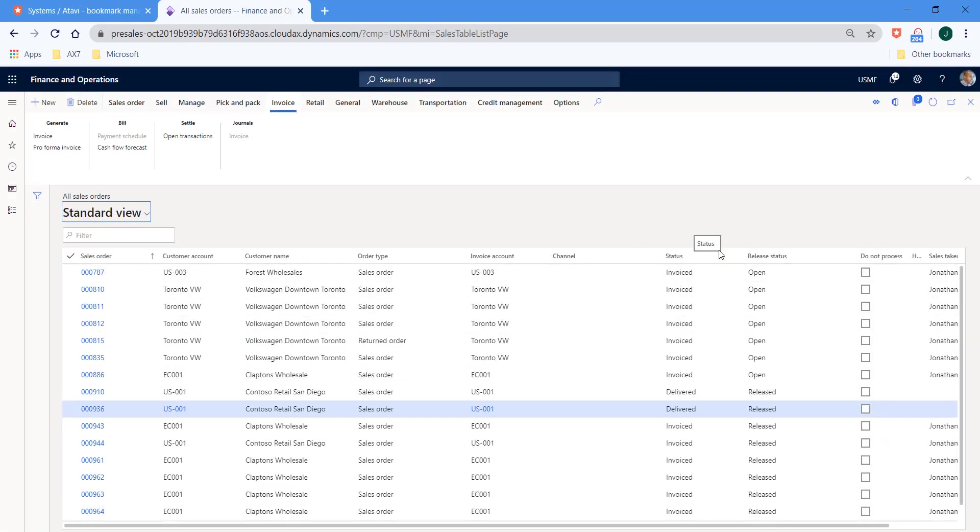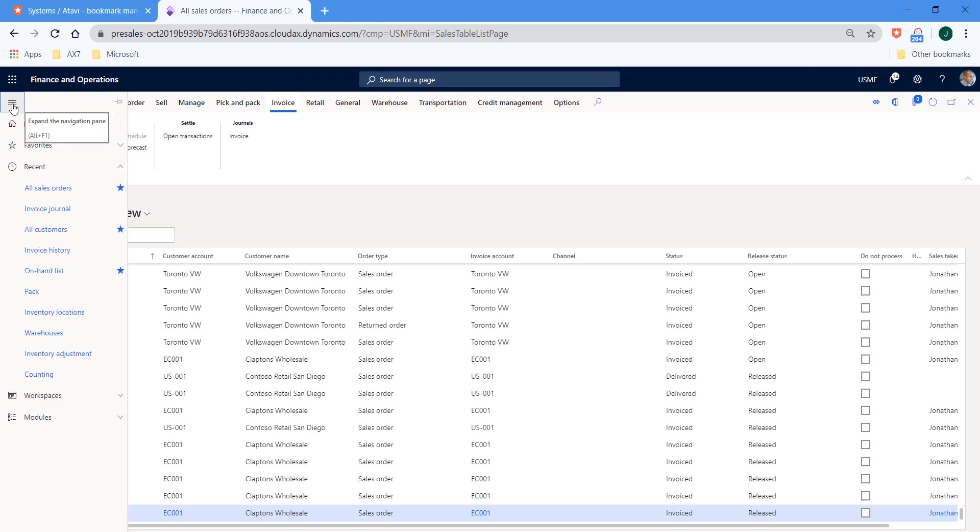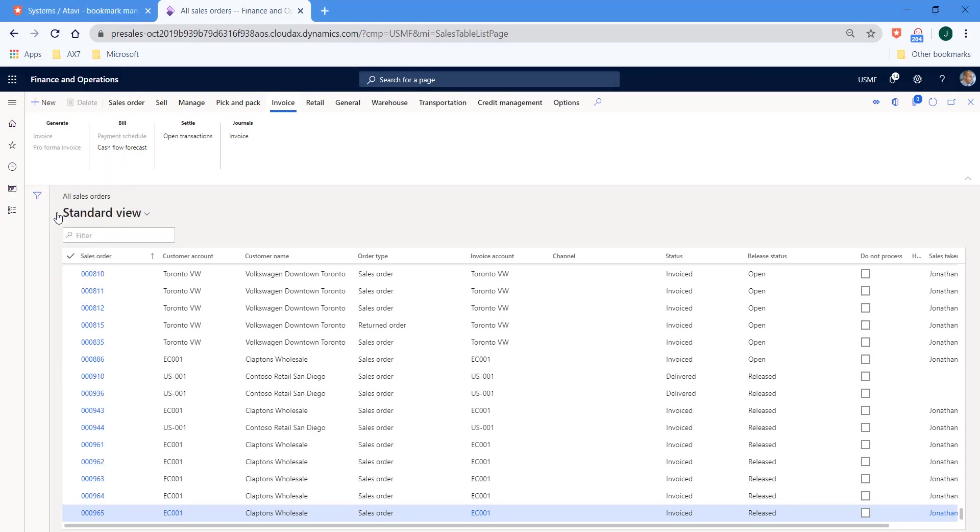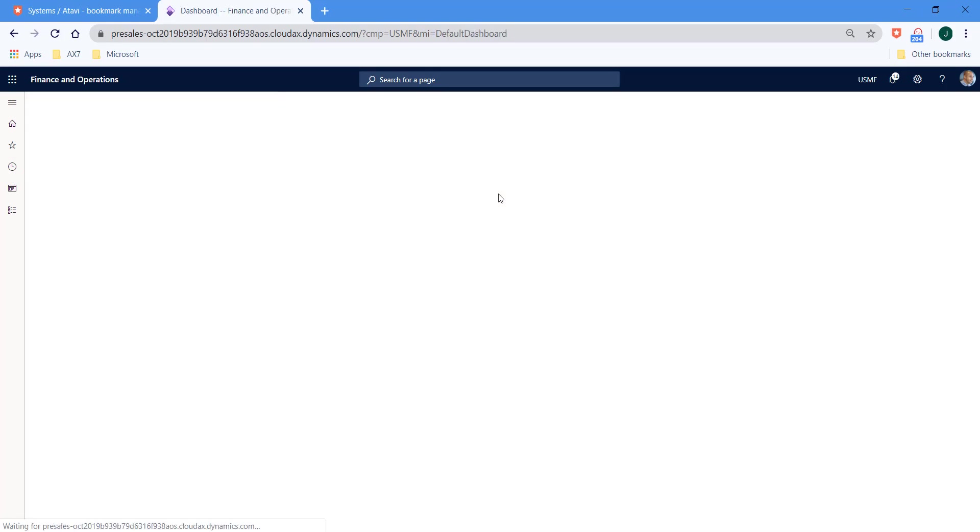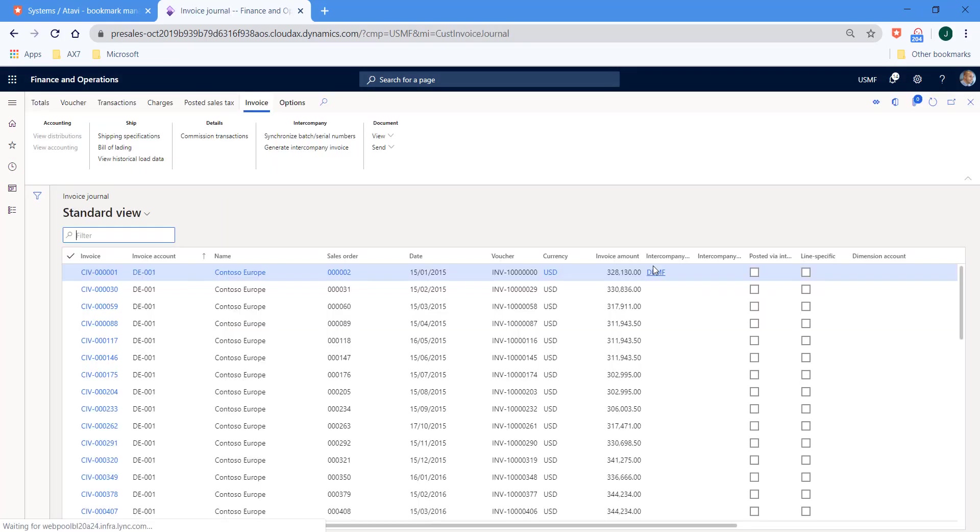Now, the second part of the presentation was focusing on the ability to sort and group with totals in certain forms. And so for this part of the presentation, I'll hit the menu and I will select invoice journal.